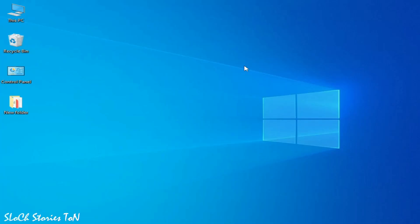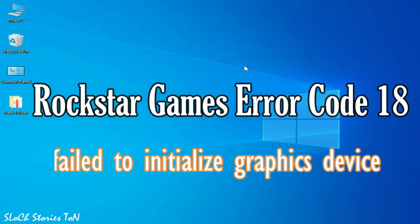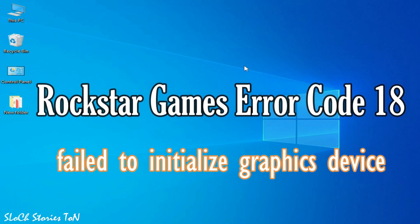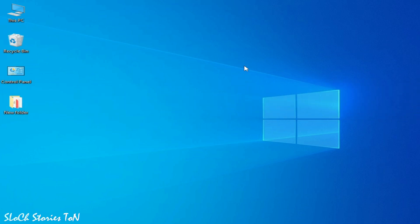Hello everyone, welcome back to my channel. In this video I'm going to show you how to fix Rockstar Games error code 18: failed to initialize graphics device. Let's get started. Very simple solution if you have RDR2 or GTA5 or any other game on Steam or Rockstar Launcher.